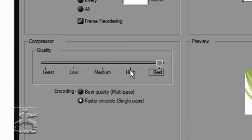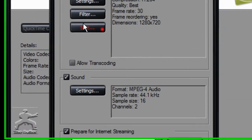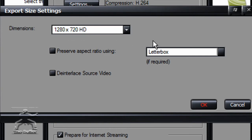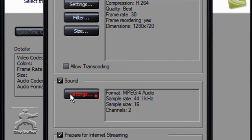Then the compressor quality needs to be on Best. It's probably already on High, so drag it up to Best. Then go down to Size, and no matter what your screen size is, set it to 1280x720 HD. Don't mess with any of this.